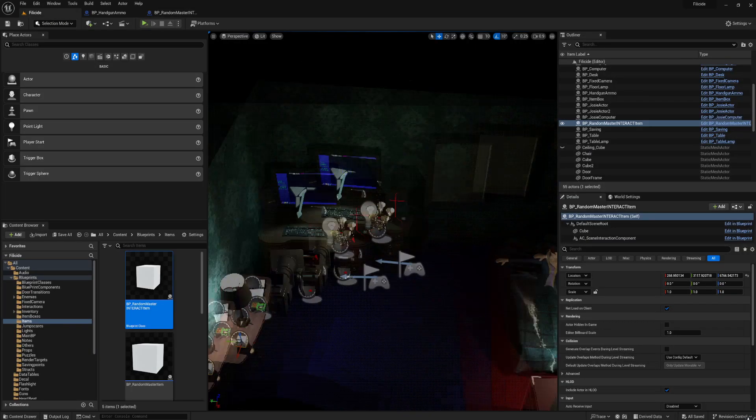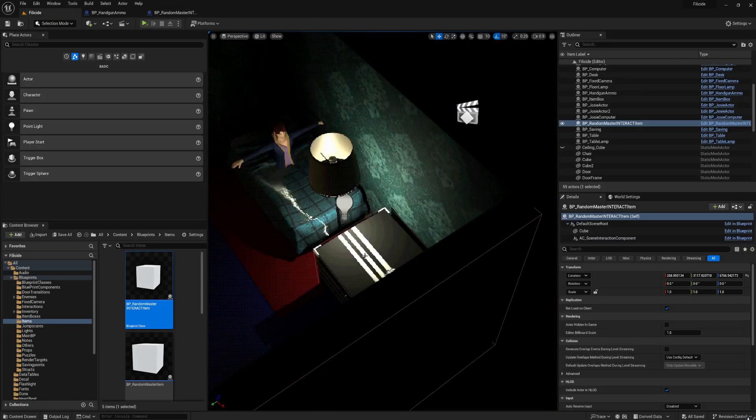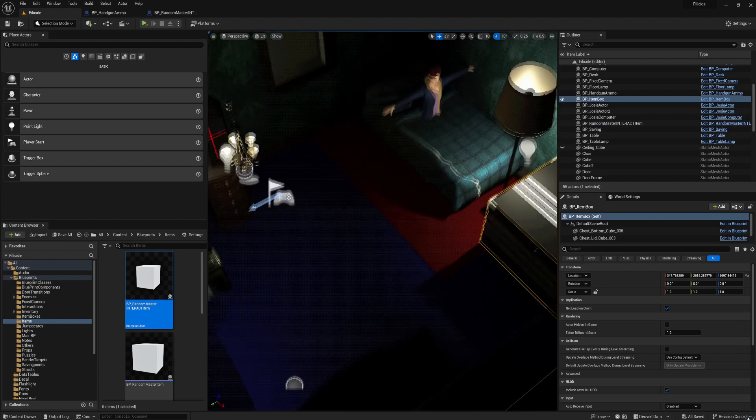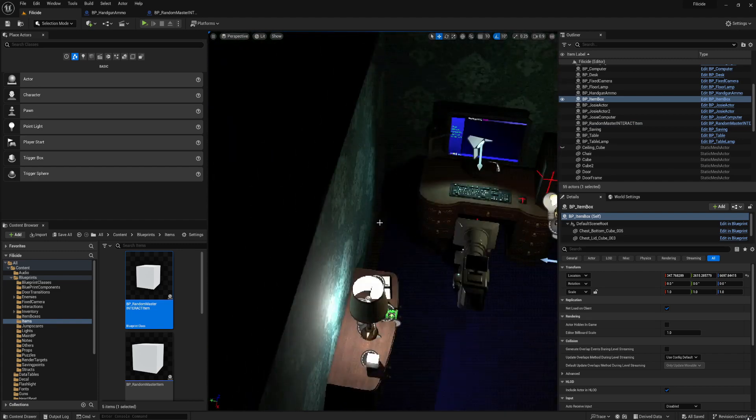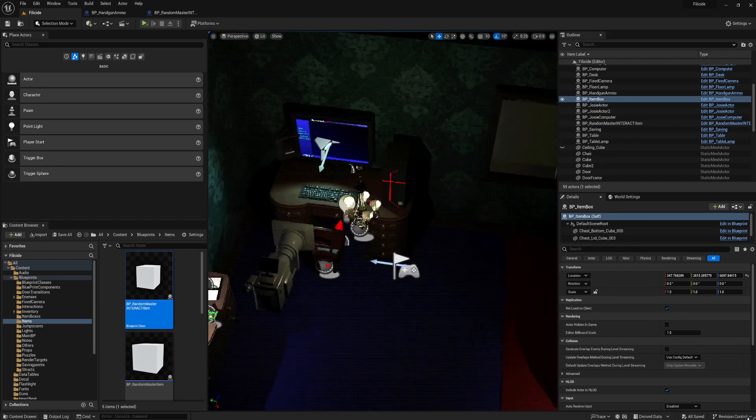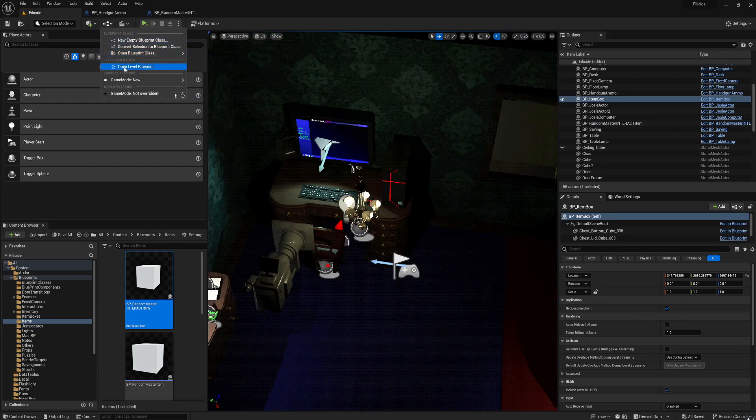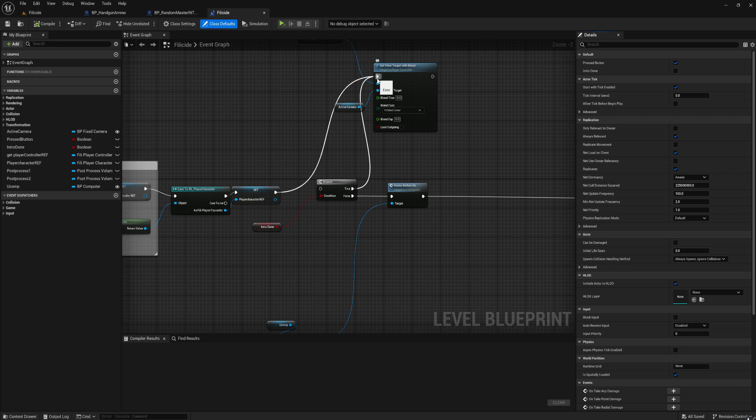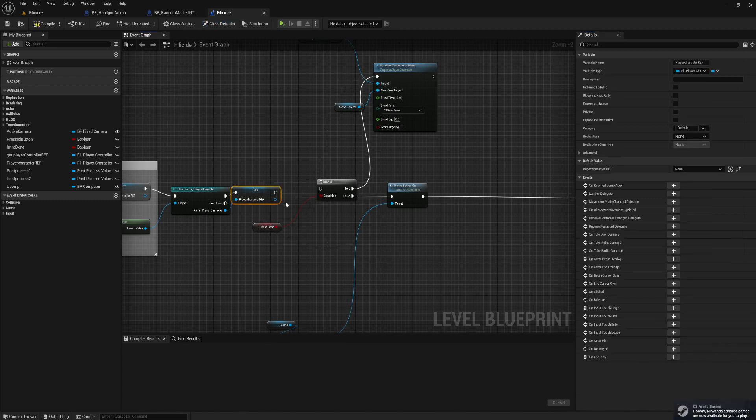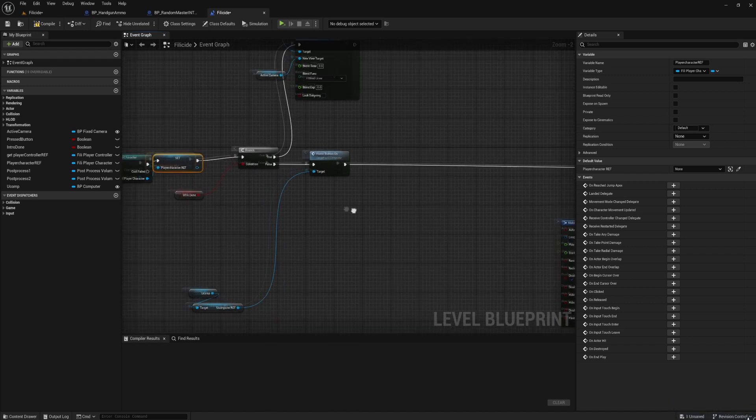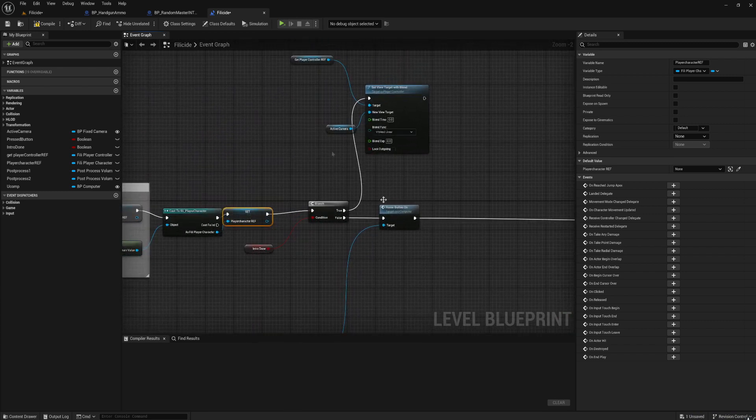And this is an item box where you can store your items. I've got an inventory system as well. I also have an intro cutscene. Let me show everything else first.